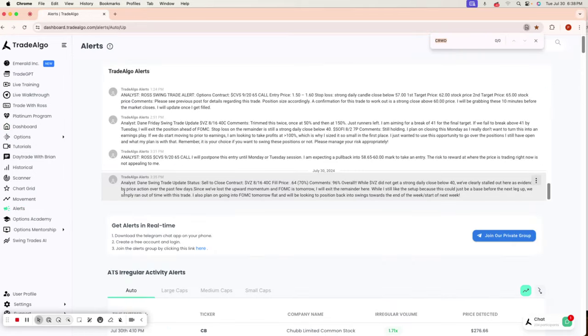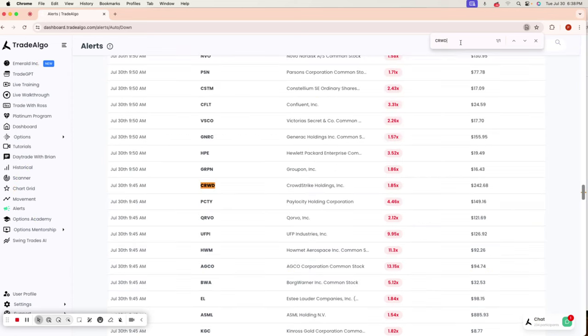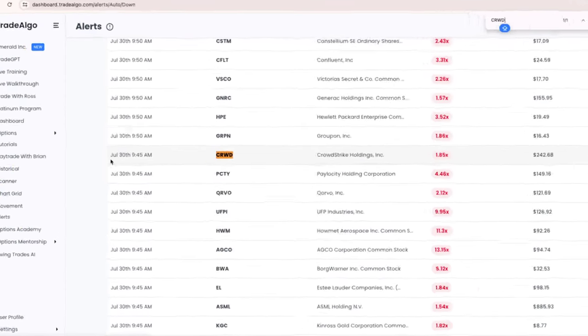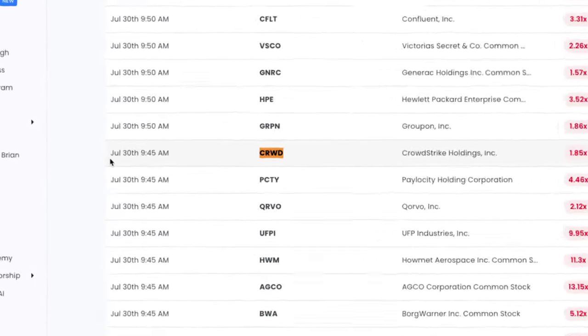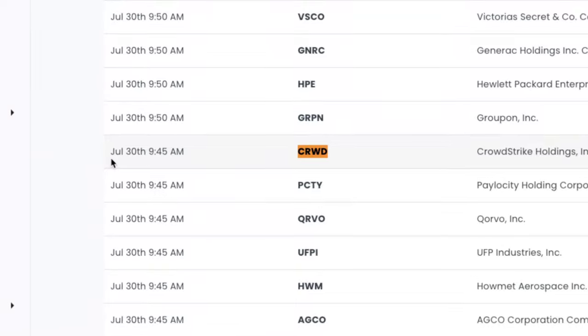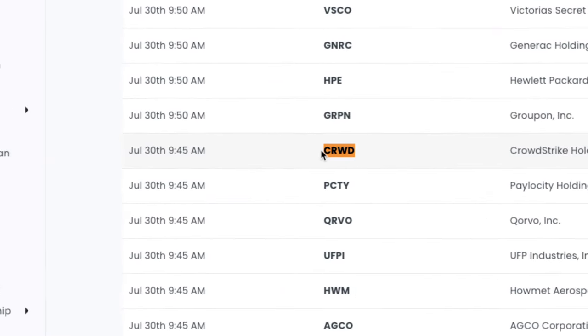Here at Trade Algo, you would have known that CrowdStrike was having this institutional bearish activity as early as 9:45 in the morning when Trade Algo's artificial intelligence scanning through private exchanges picked up CrowdStrike and put it on top of the dashboard at 9:45 in the morning.